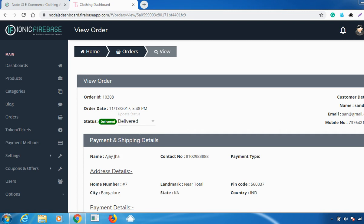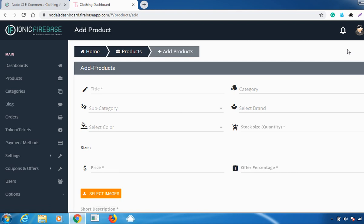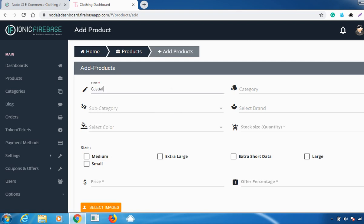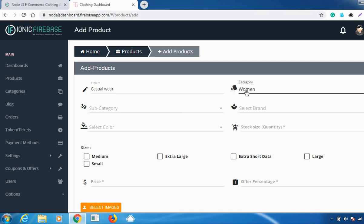This is how you can change the status. The next important feature is products. You can go to Products, and if any new product is available in your store, you can add it. Just click on 'Add New Product' and give a title, then choose a category. There are different categories available.